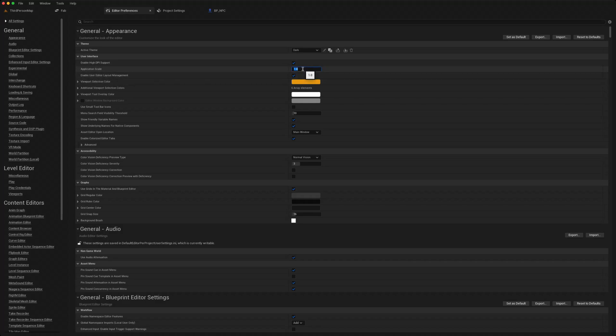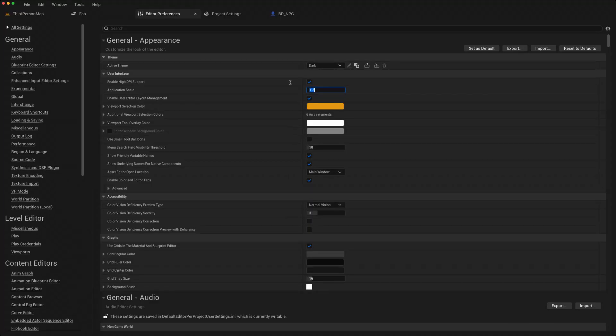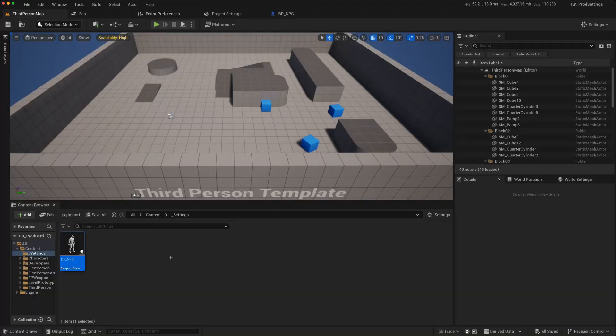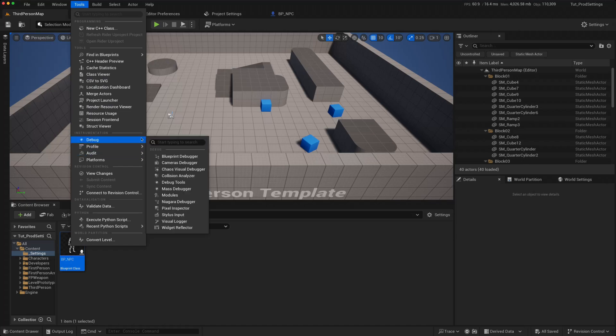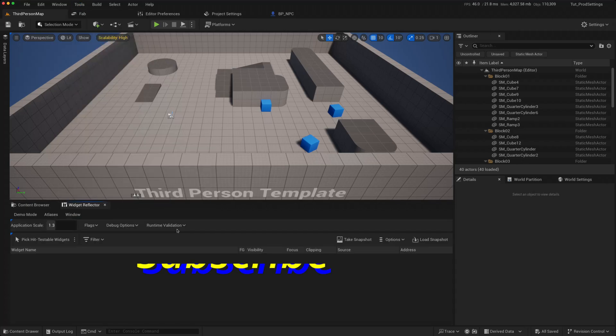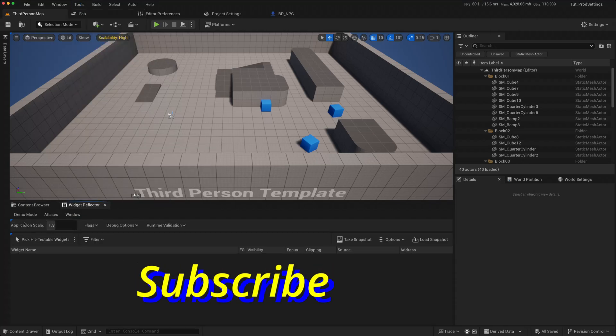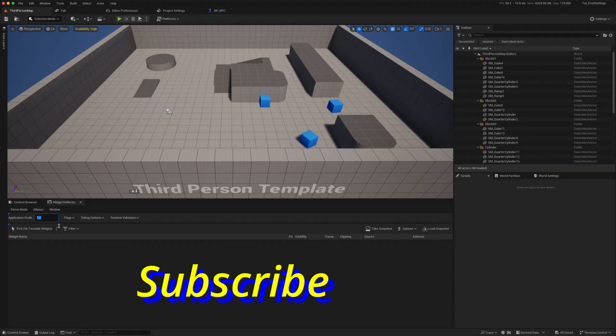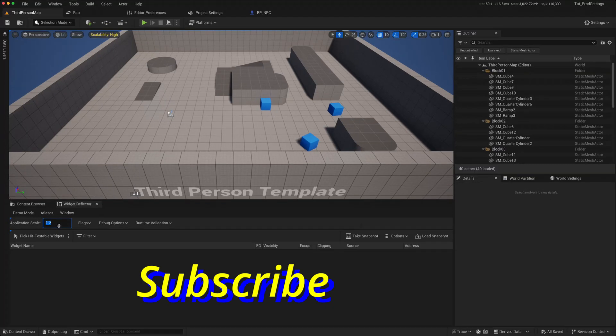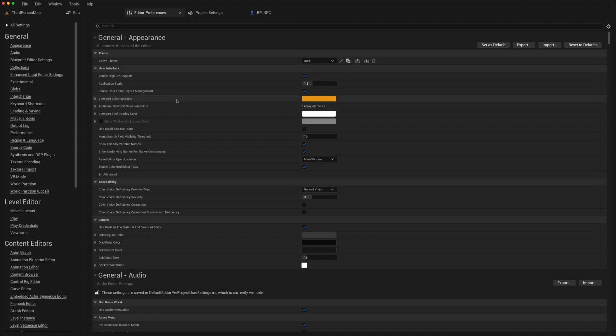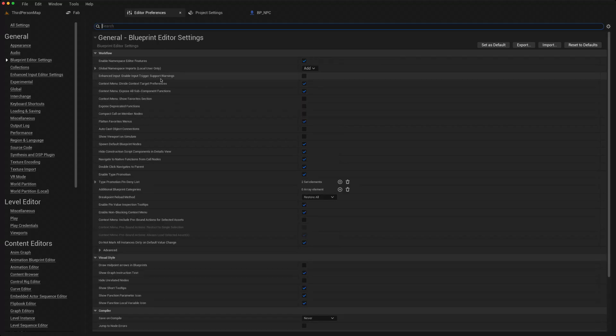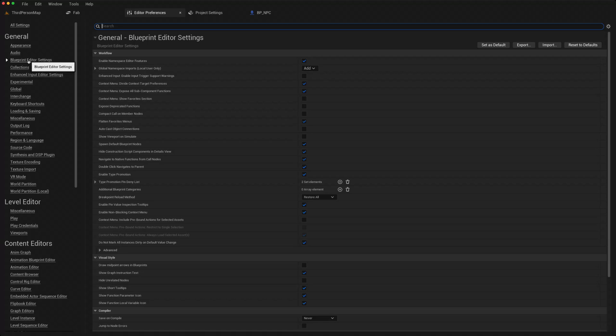You can also do that via the tools debug widget reflector. You can change the application scale here to 1.2, or in the editor preferences itself. The next settings I like to change are in the blueprint editors settings.